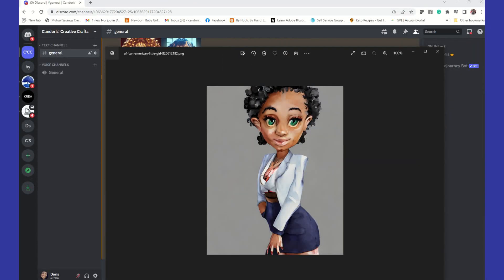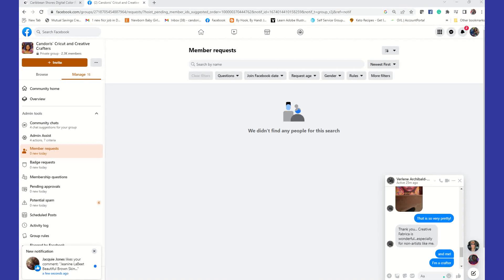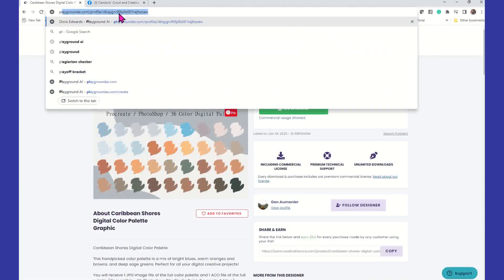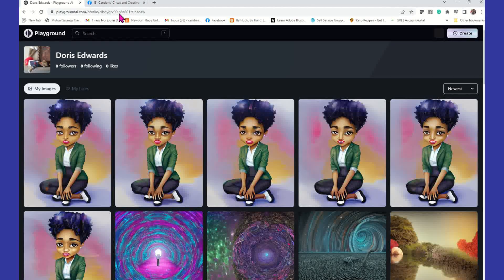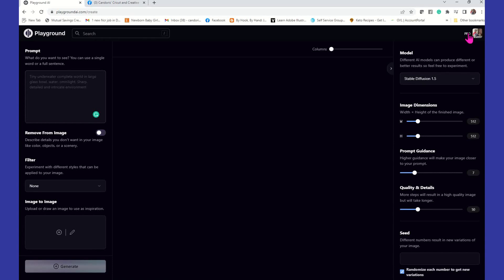I'm going to jump over to Playground. I'm going to type in Playground. You can see I'm using Playground, and I'm going to go ahead and click on Create to get logged in. I'm just going to type in "African American" — we know for sure that part is in the image, and that's all I'm going to put.